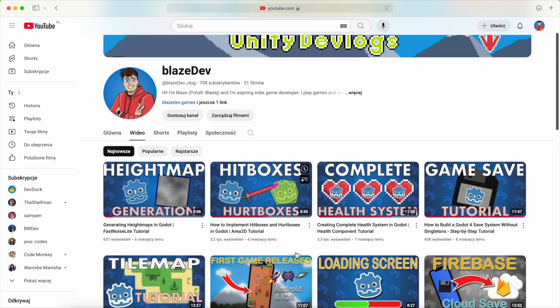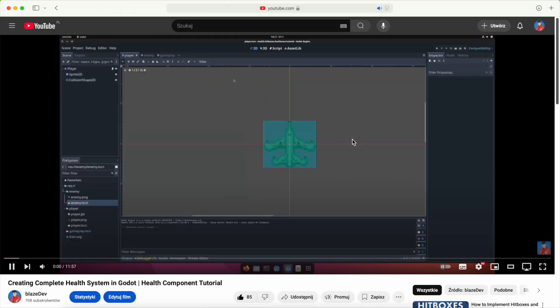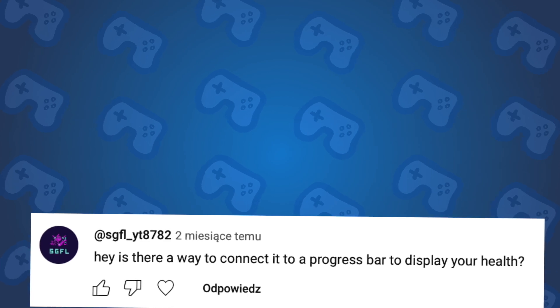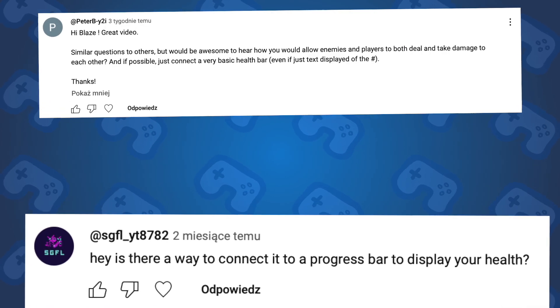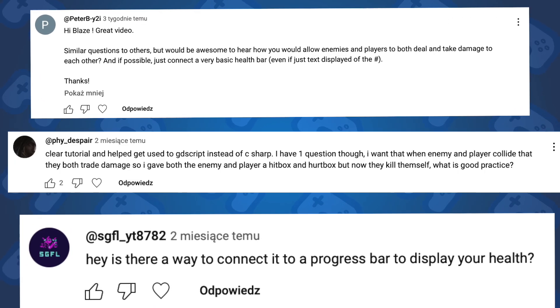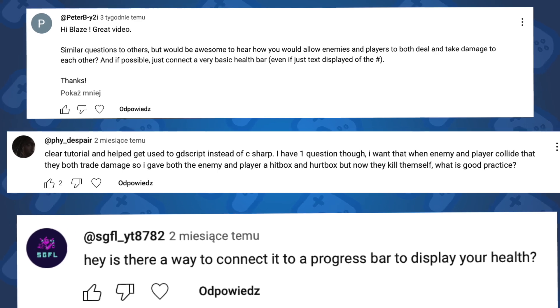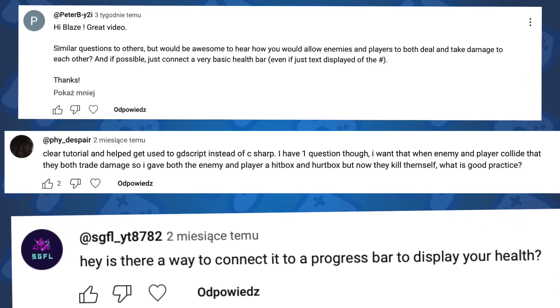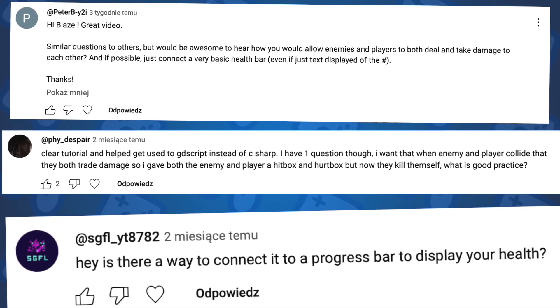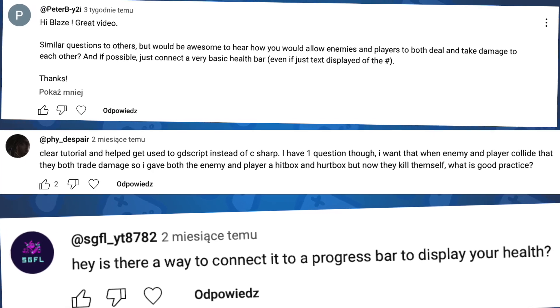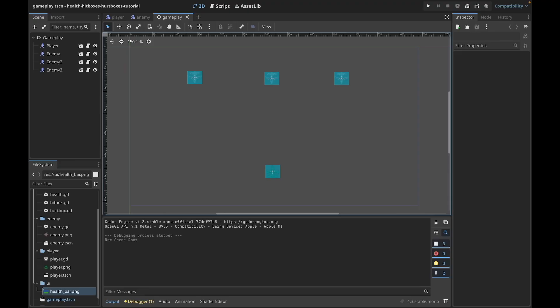Hi there, Blaise here and welcome to the tutorial where we're going to implement a health bar in Godot using the health system we created in the previous tutorials. You asked for this tutorial in the previous videos, but you also asked how to create objects that use hardboxes and hitboxes and don't kill themselves, and I will show you how to do this in this video too.